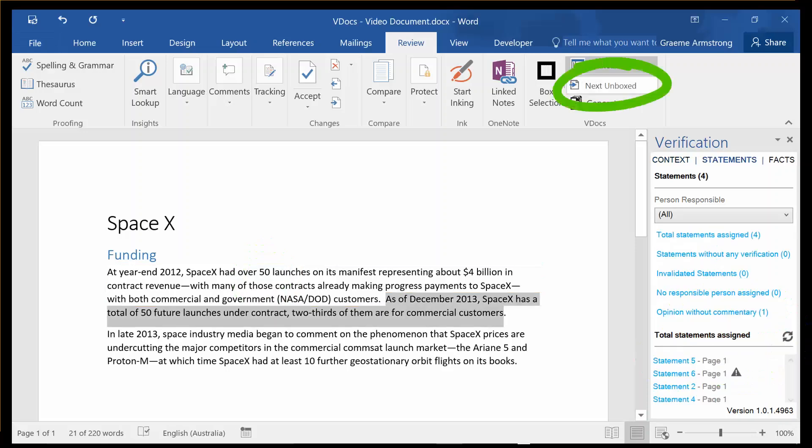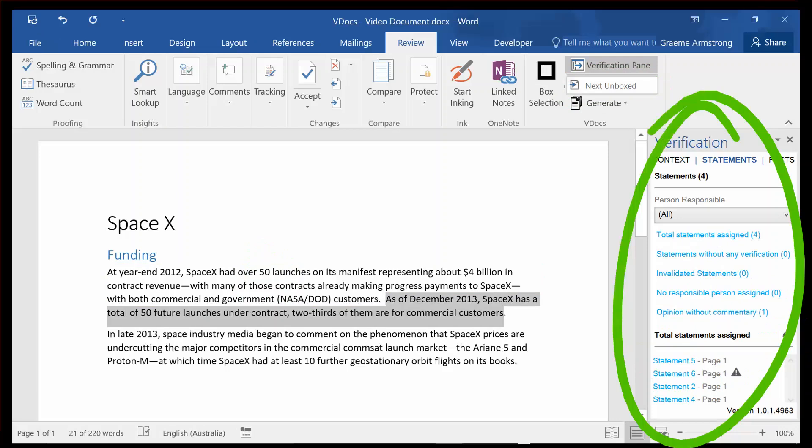We also have tools here to identify the next area that is unboxed, and to filter all statements and facts based on person responsible or various exception criteria.